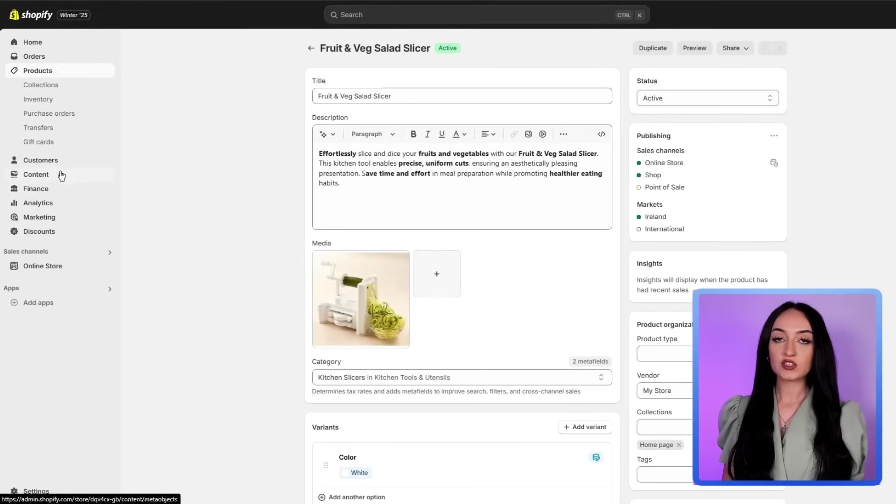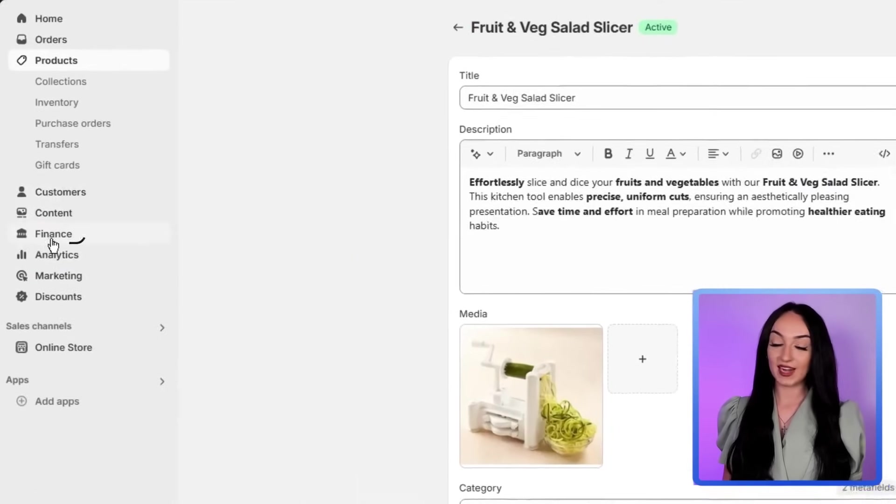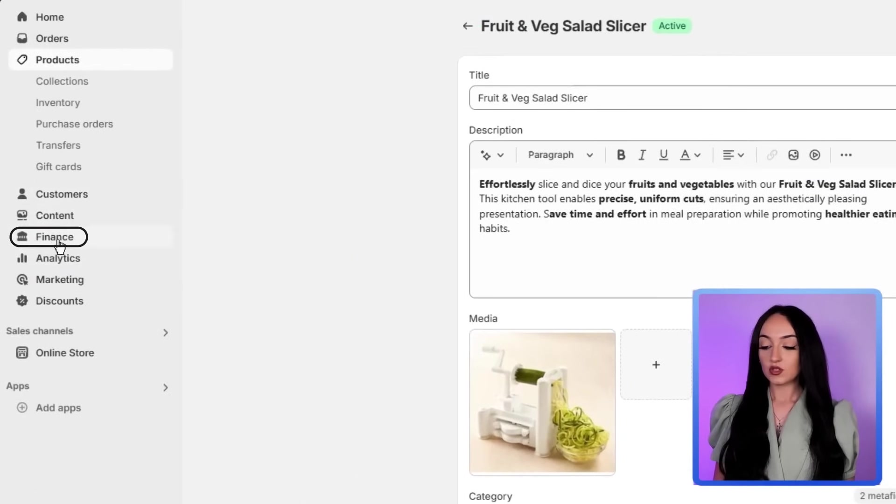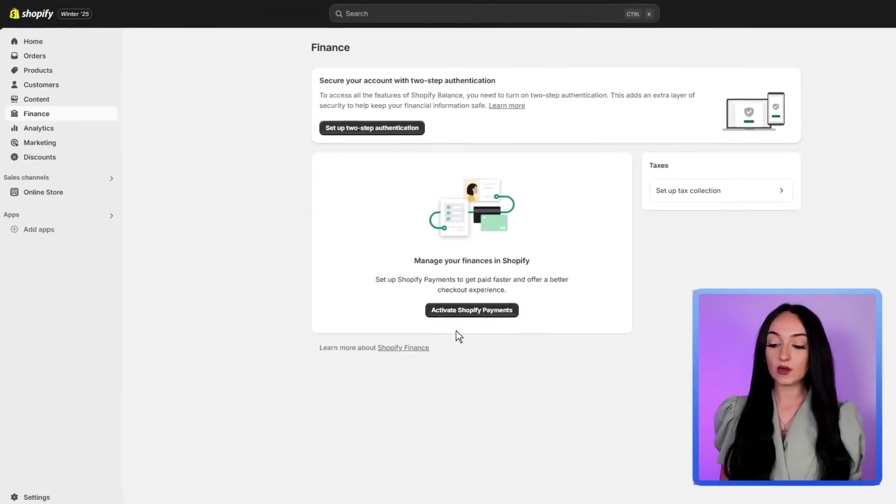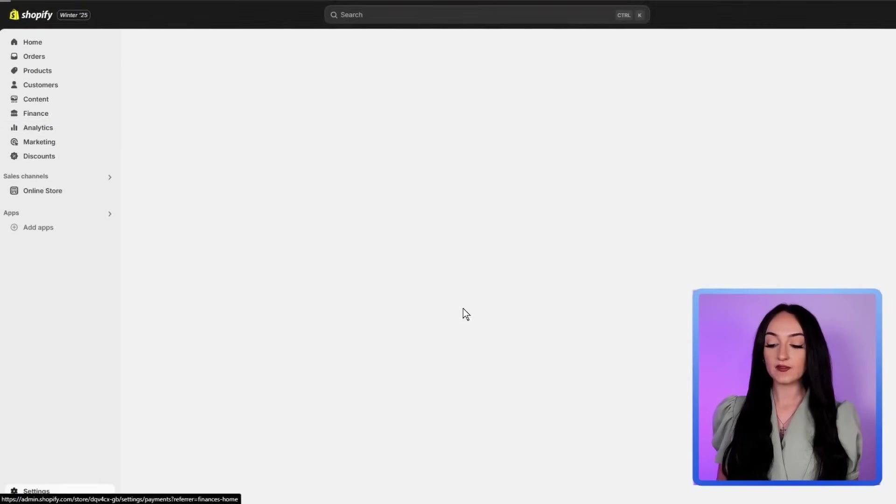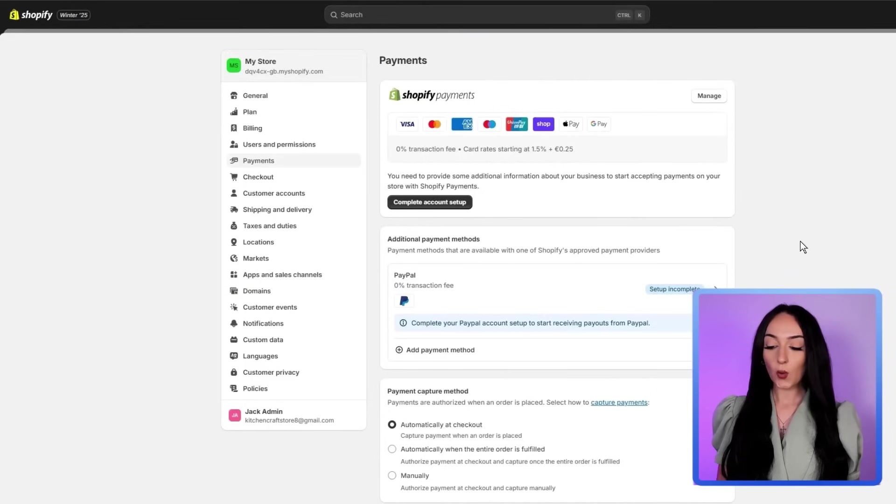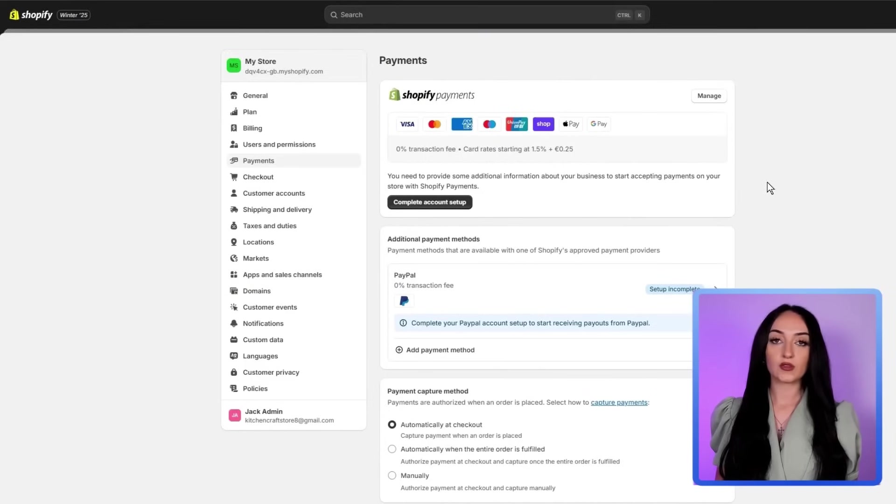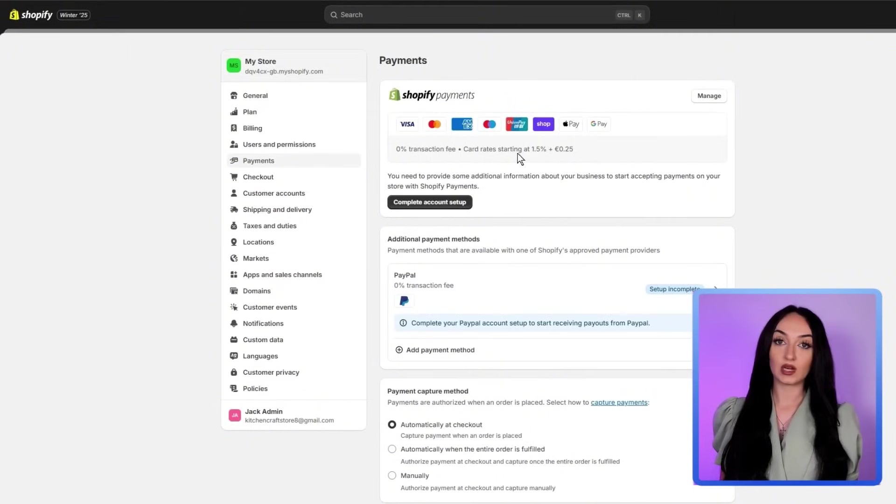So of course, don't forget to set up your payment options under the finances tab. So just go to the finance tab and just make sure you set these up because this is how you're going to actually receive your money from your customers. And don't worry, each thing that you go through, they're going to walk you through the steps here. So don't worry, it's not too complicated.